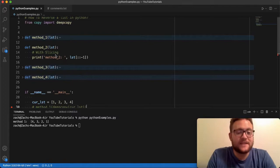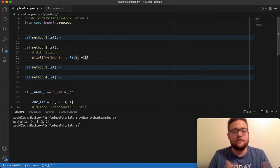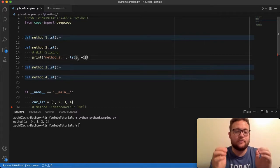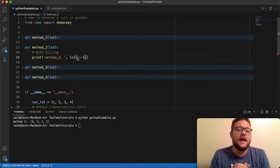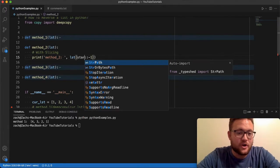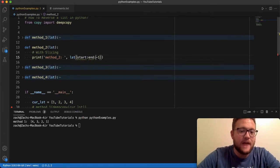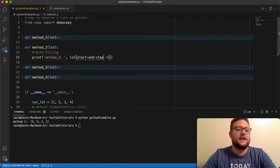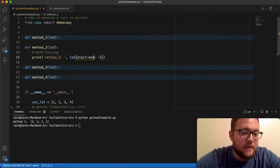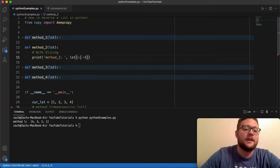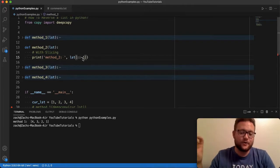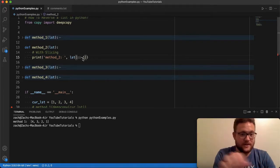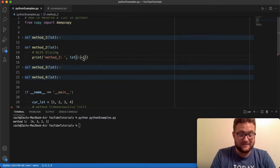All right so method number two is essentially with slicing. Essentially with slicing you basically give the brackets like you're going to do an index into a list, and when you give the first one before a colon that's your start, then this next one is the end, and then this last one is the step size that you want to take. But if you leave the start and end blank and then you just do the step size and put a negative one, essentially this makes it so when it goes through the list it's going to go through the list backwards.